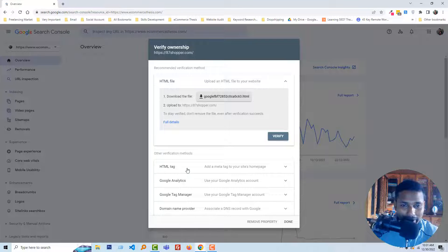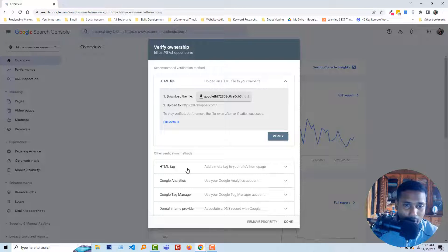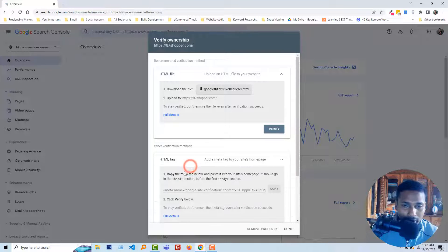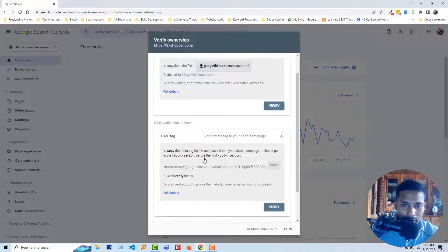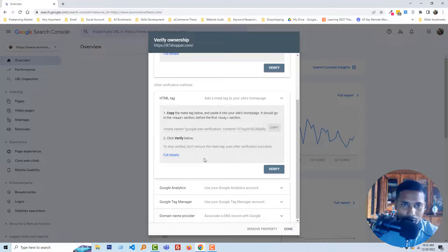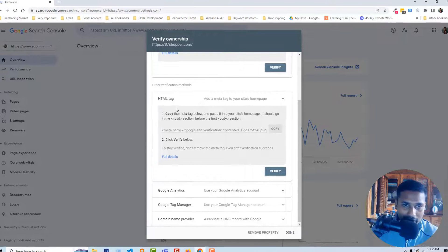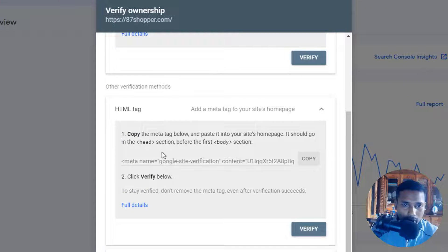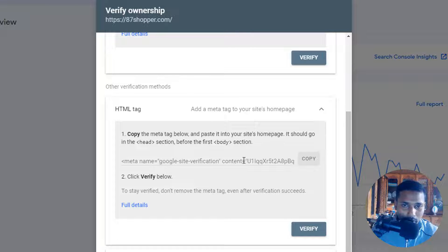But we'll just use HTML tag. That is super easy for anyone who has no experience with any coding. So I am going to click on it and here's the option to verify with HTML tag.